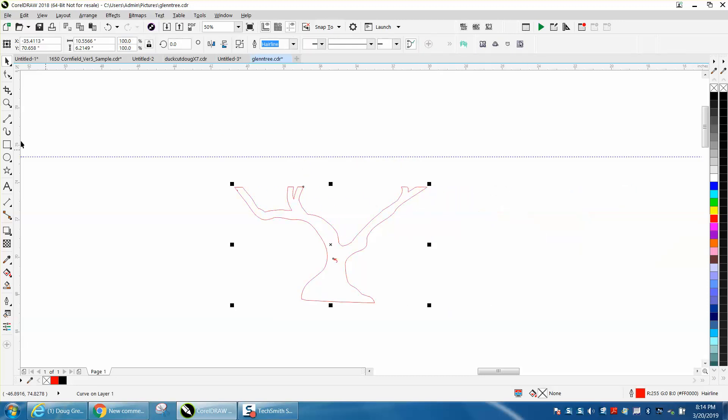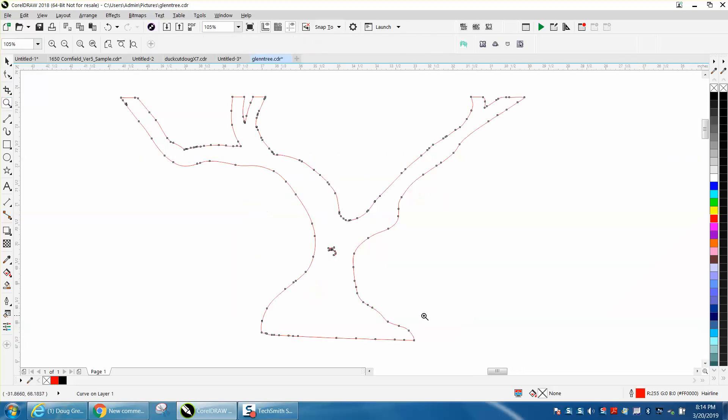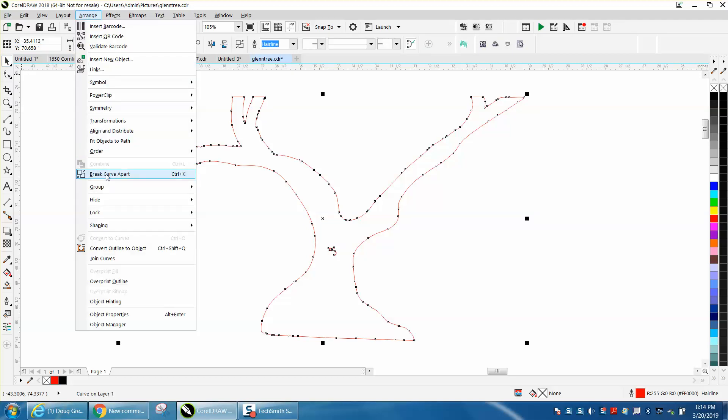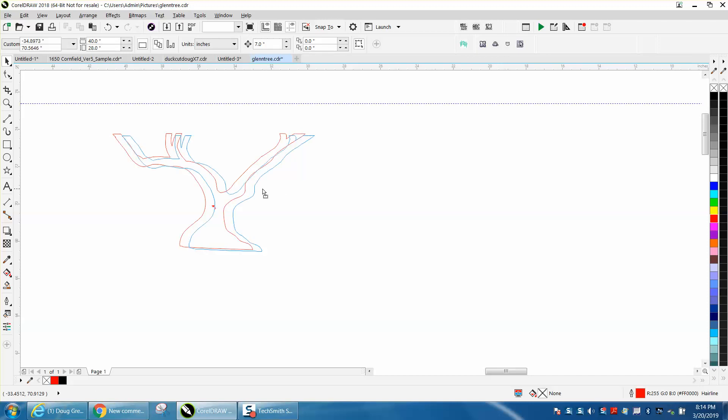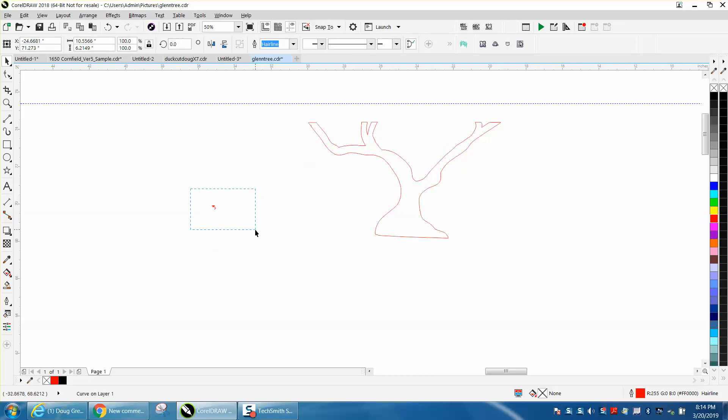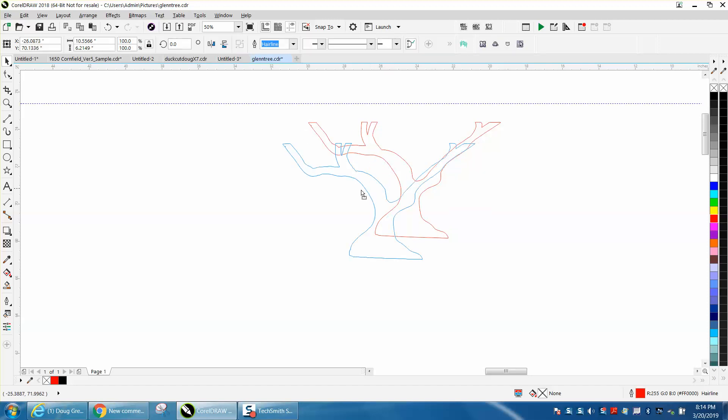We're going to zoom in here a little bit. I've still got some garbage in the middle. I'm going to go to Arrange and Break the Curve Apart. Now let's grab just the tree, and that was the number three.